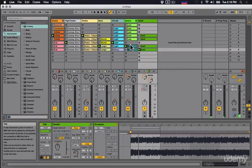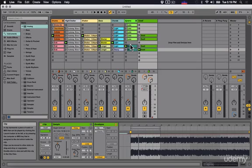Also note what I just did - I hit the spacebar to stop. Spacebar is the universal play/stop button for almost every single DAW I've ever worked with. Spacebar means play and stop.